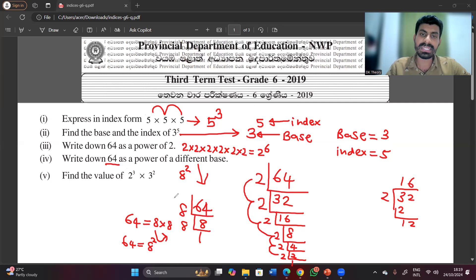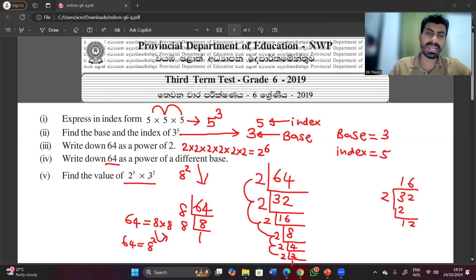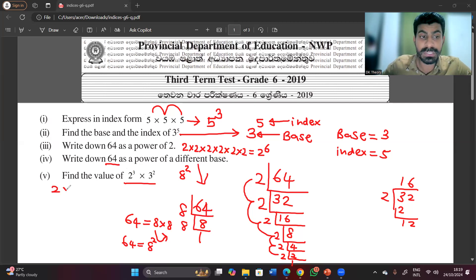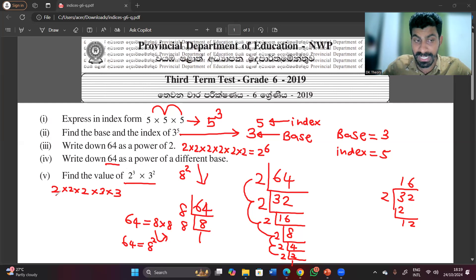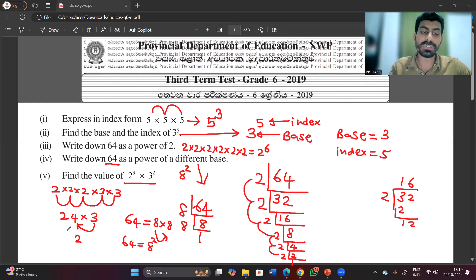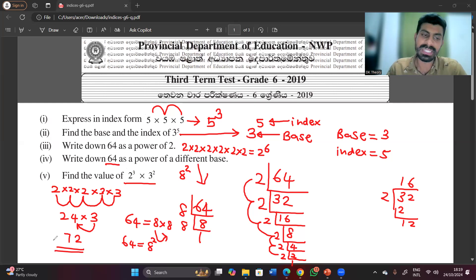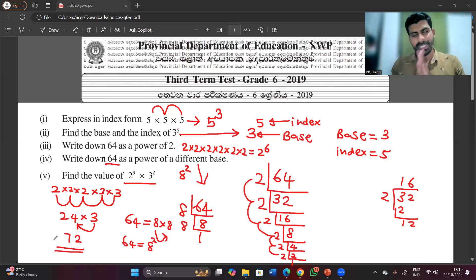Find the value of 2 to the power 3 multiplied by 3 to the power 2. 2 to the power 3 means 2 multiplied three times: 2×2=4, 4×2=8. 3 to the power 2 means 3×3=9. Then 8 multiplied by 9: 8×9=72. So the answer is 72.